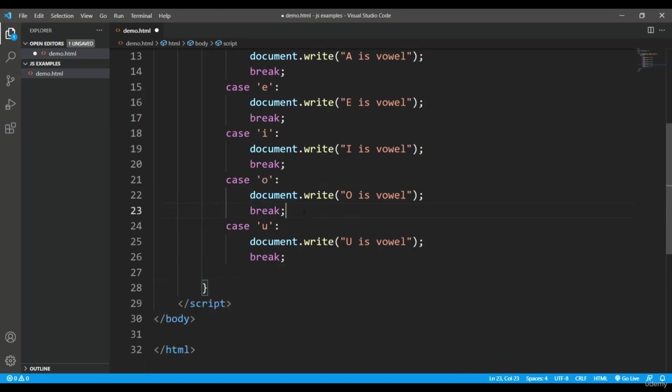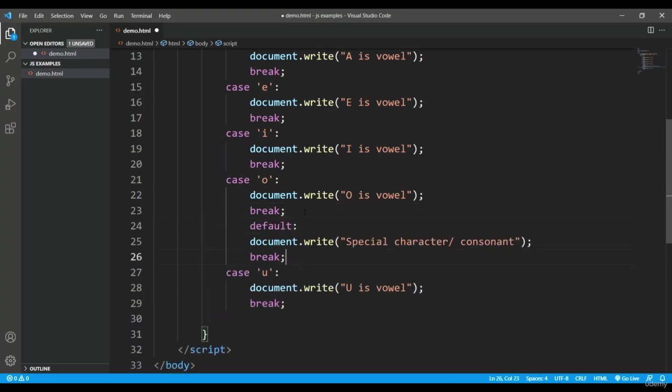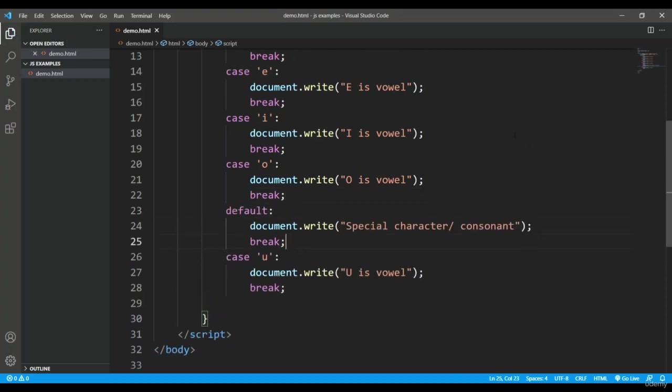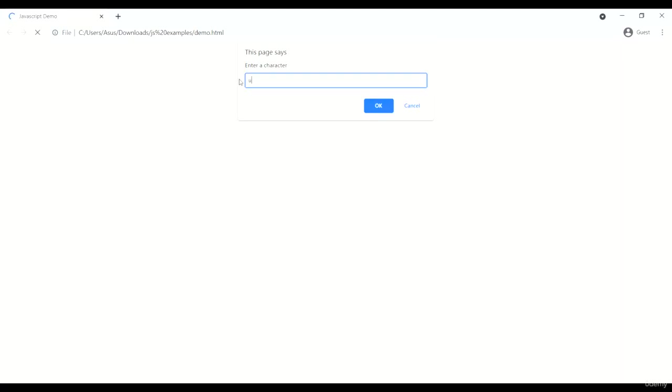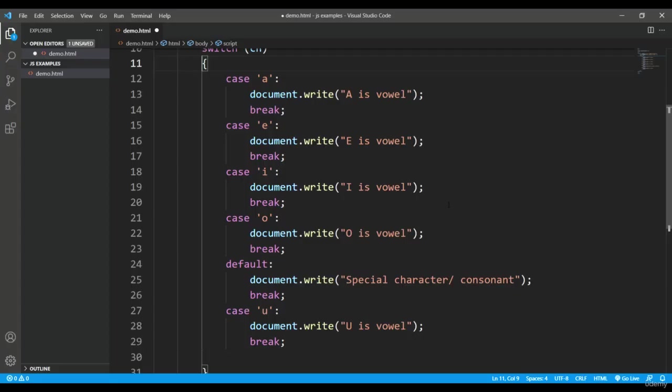So let's execute it again. I'll refresh it and I'll pass u, so again you see u is vowel is printed.